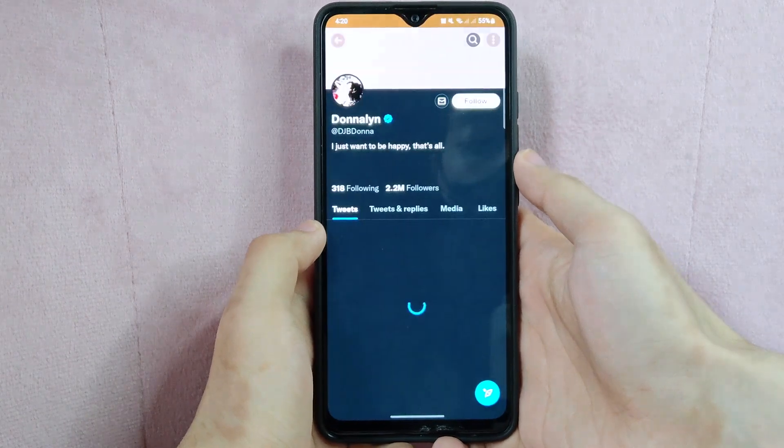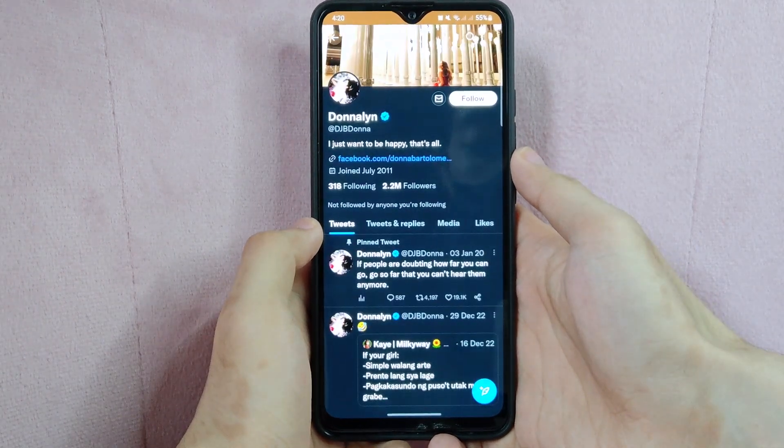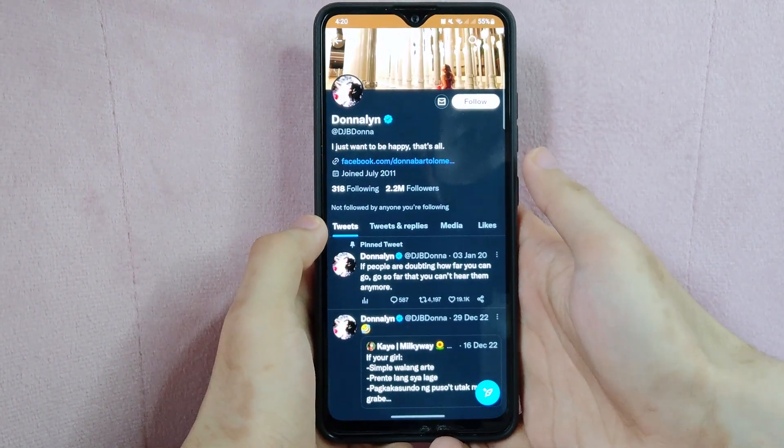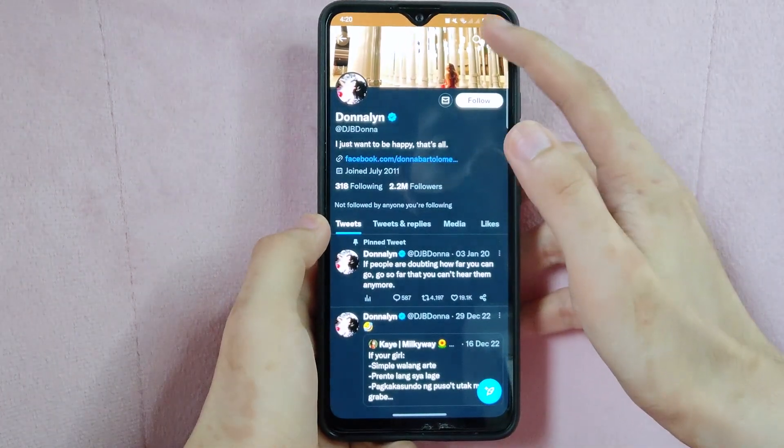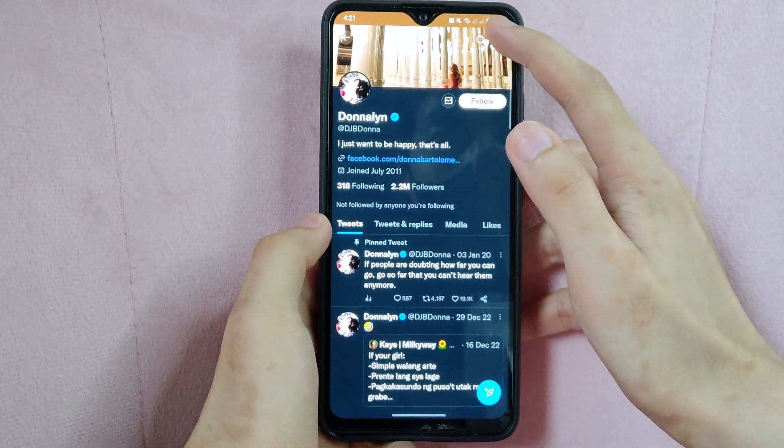Once you are inside the profile page, tap on the three dots in the top right corner of the screen.